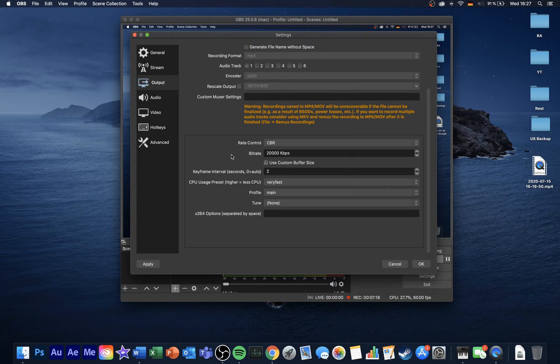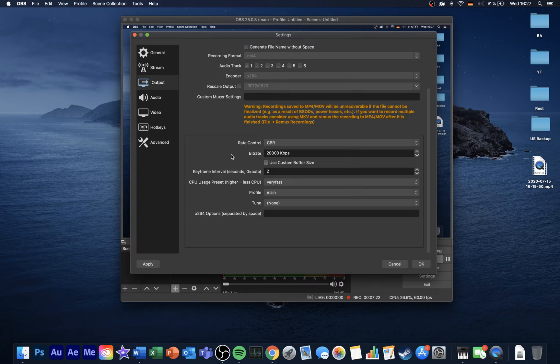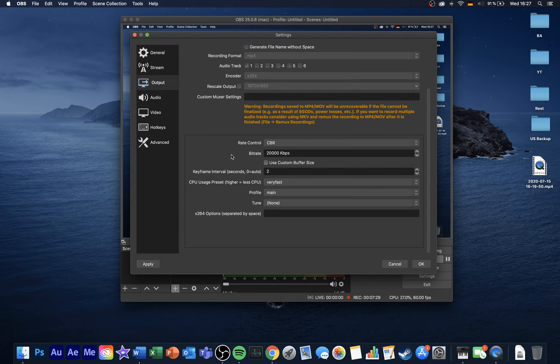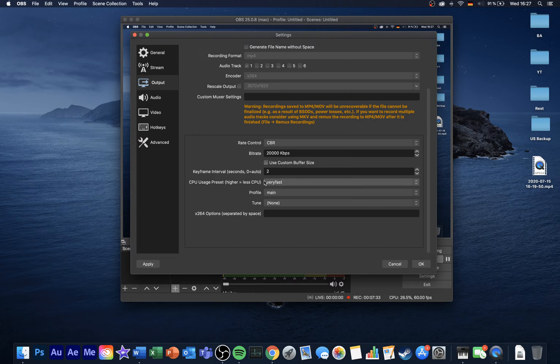When recording in 4K resolution, as I'm doing it now, then set it to around 20,000. This means that every recorded second will take up around 20 megabytes of disk space. Set the keyframe interval to 2 seconds and profile to main.